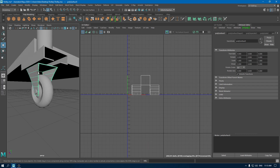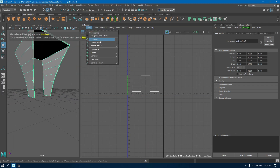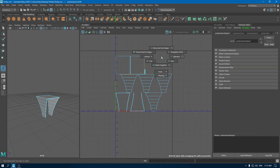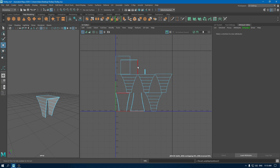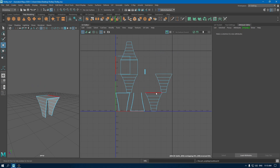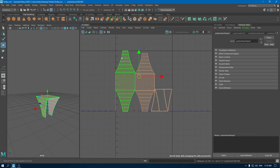Now select this and isolate it. Go to Create and use Automatic Mapping. Go to edge mode, select edges, and start sewing. Go to UV shell, select all these shells, and put them in a layout.